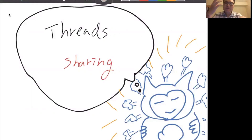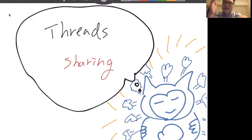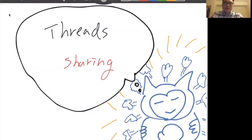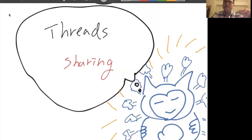Sharing is a very important feature in threading. Why do we need threads? Because we want to share data. Sharing is really good, but unintended sharing might happen and might cause a race condition, which is not good in thread programming. So we want to get the sharing benefits but avoid any unintended sharing.